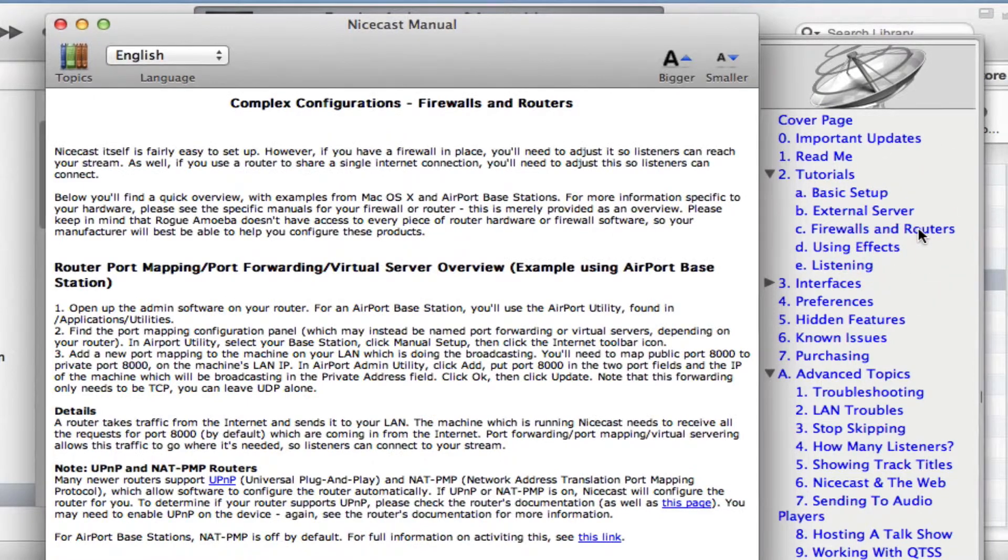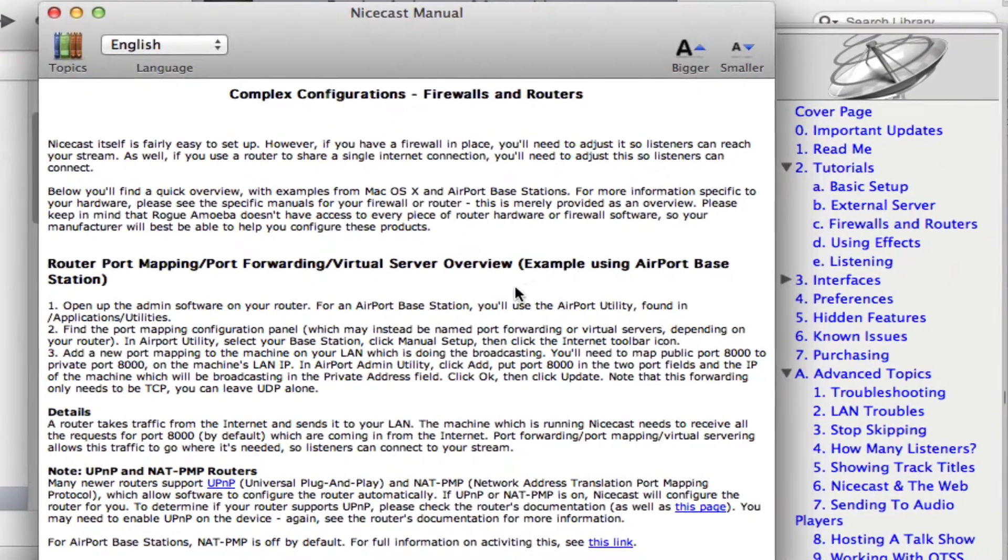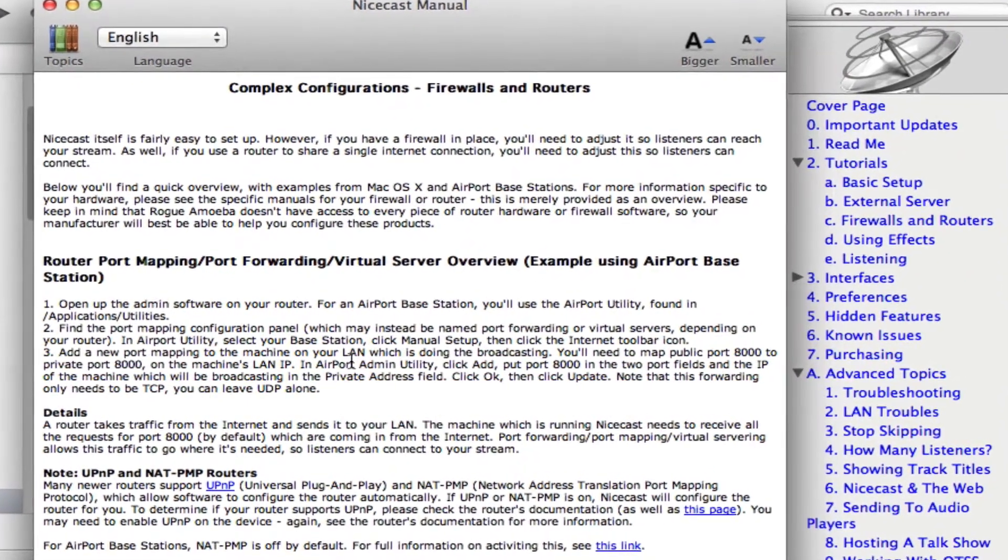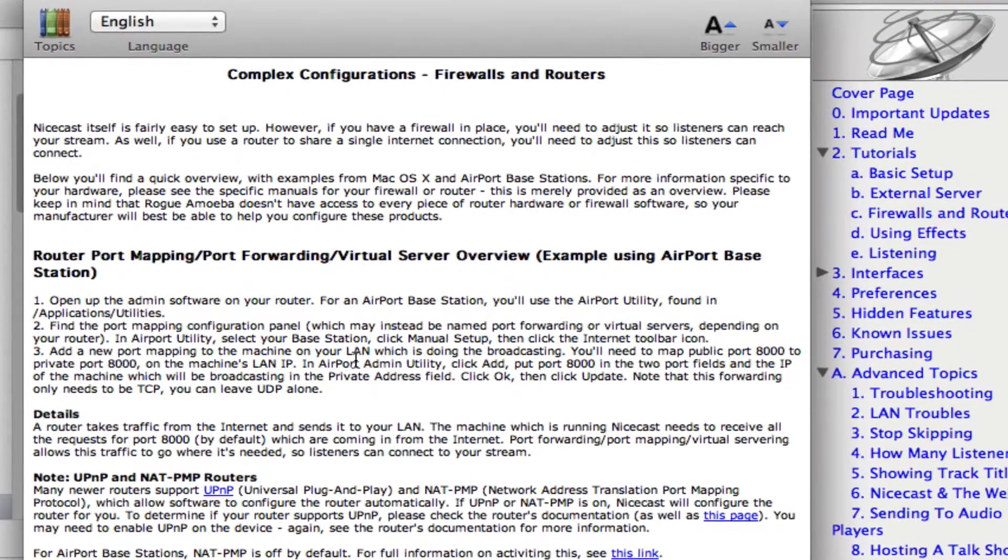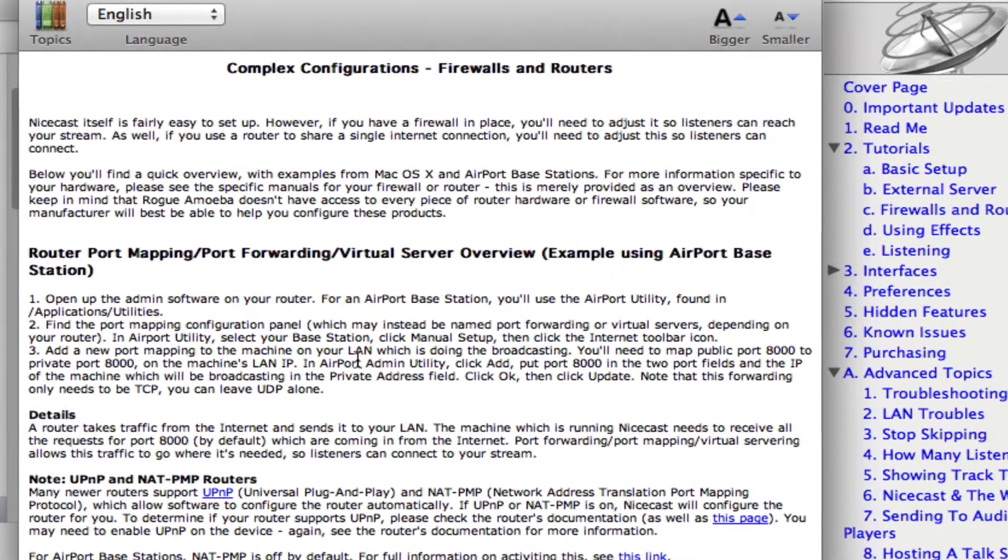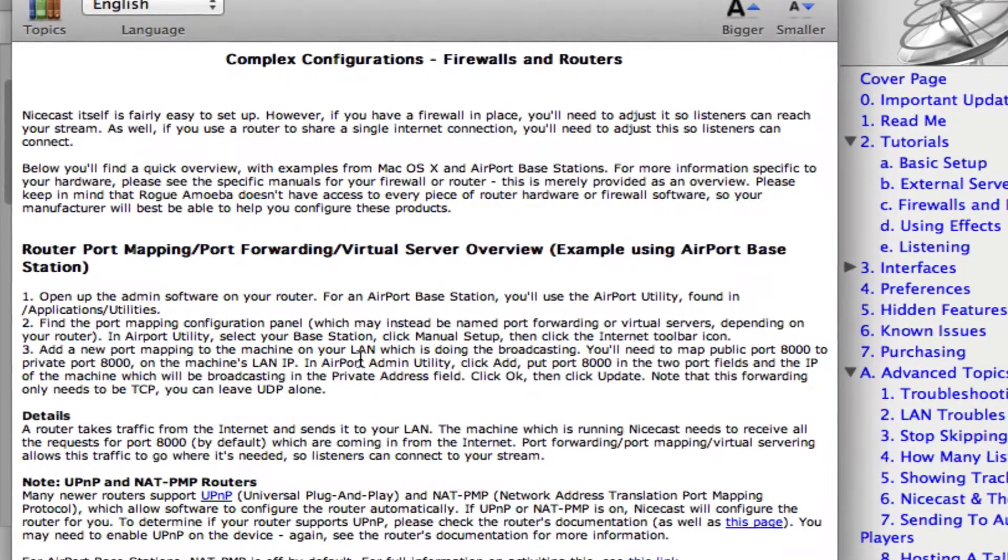If you're not, don't worry. We'll soon be connecting NiceCast to the servers at Live365, so you won't have to worry about server security or router settings for your stream.